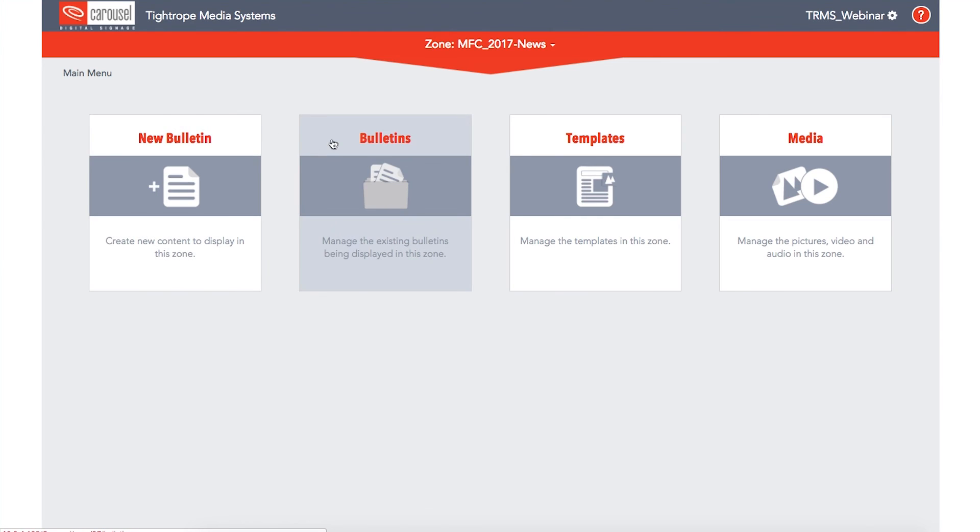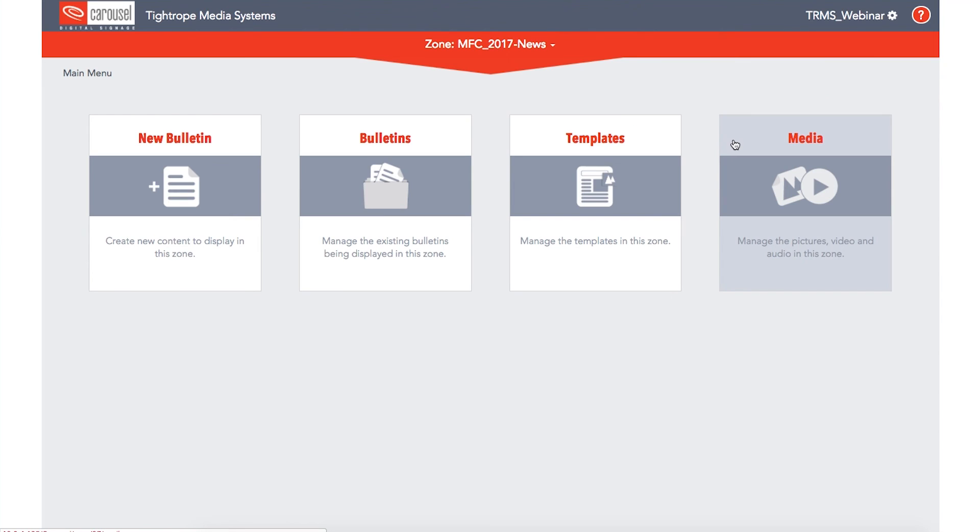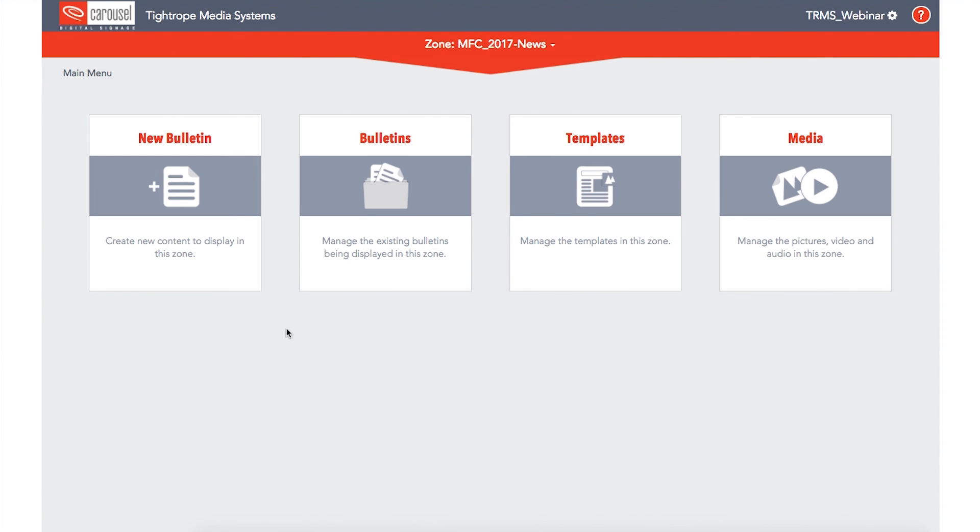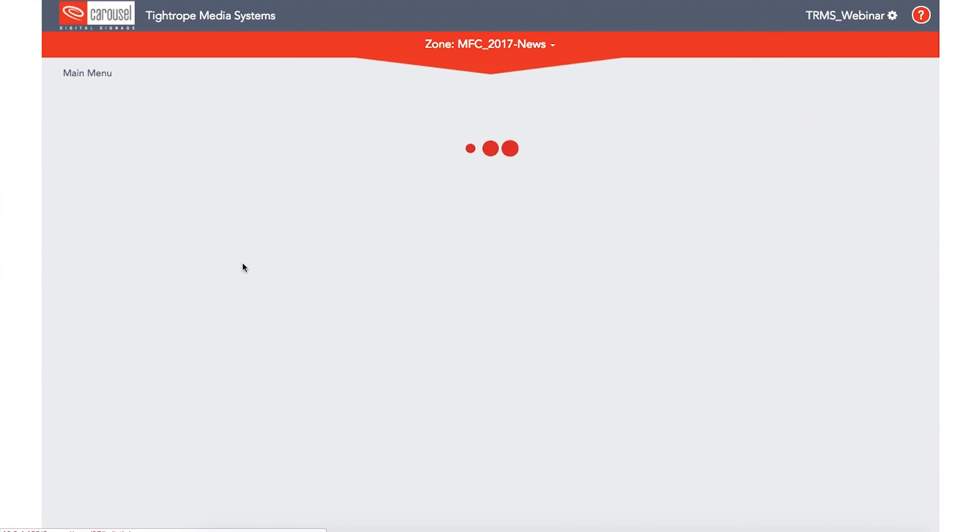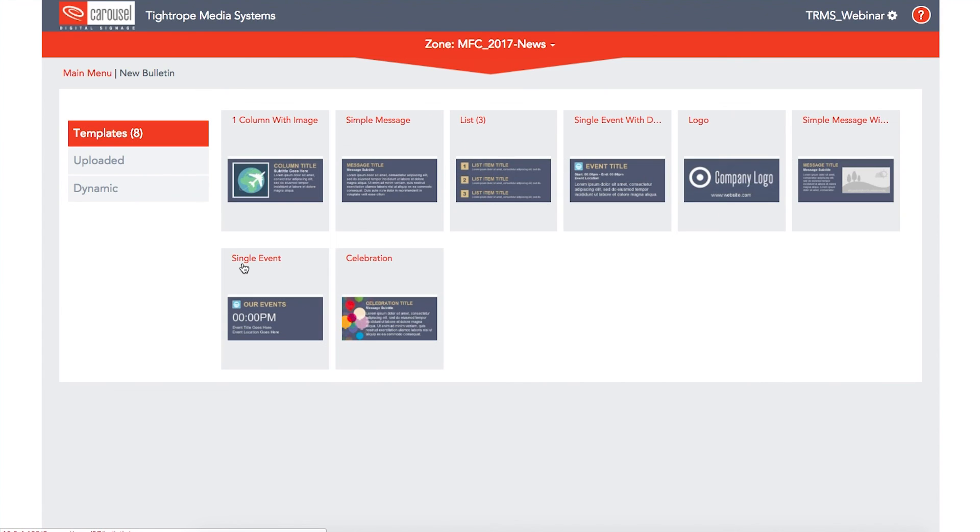With your correct zone selected, you will see four options regarding content within that zone: creating new bulletins, managing bulletins, managing templates, and managing your media for that zone, which are your images, videos, audio, and background files. To choose one of these options, simply click on the area you want to work in.